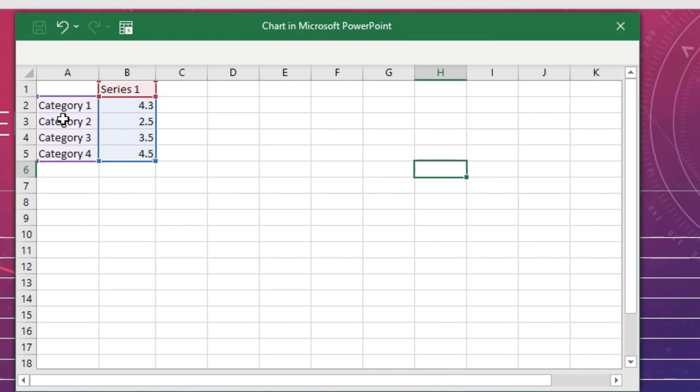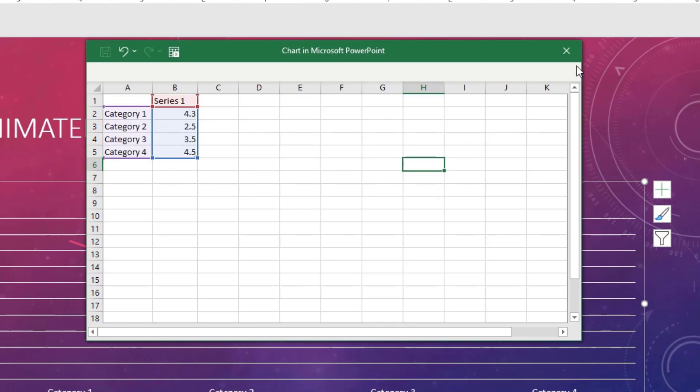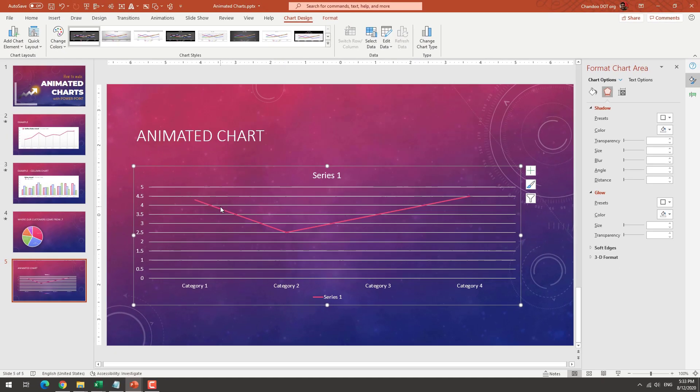So four values: category one, two, three, four. You could think of this as January, February, March, April, or something like that. So this is our line chart.